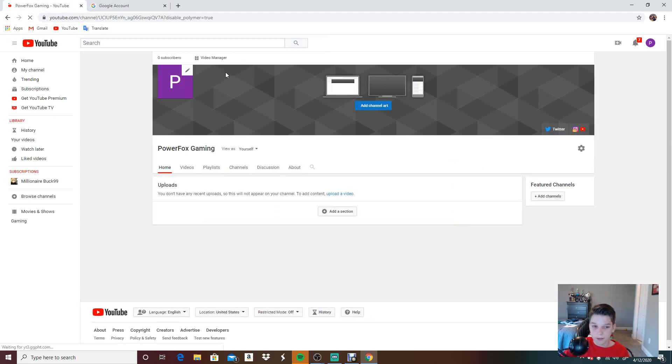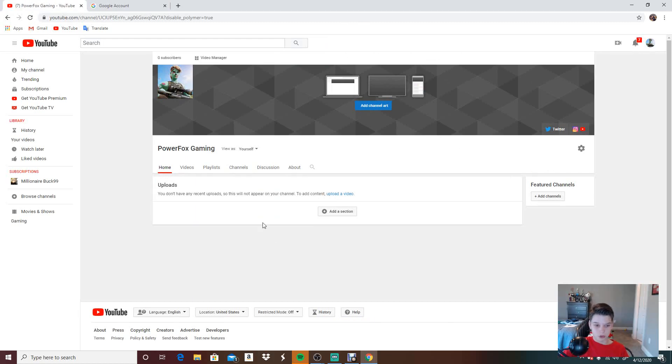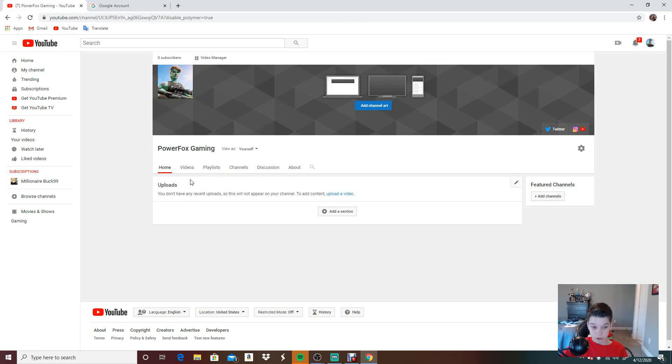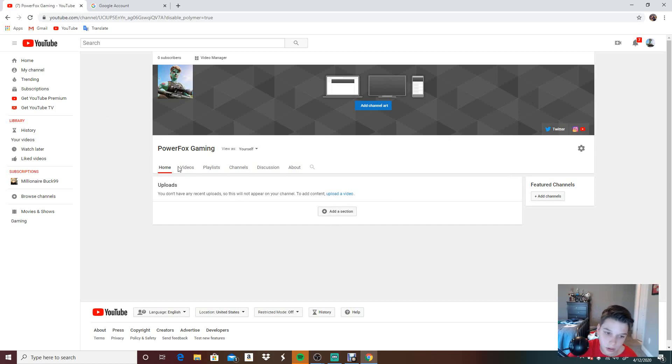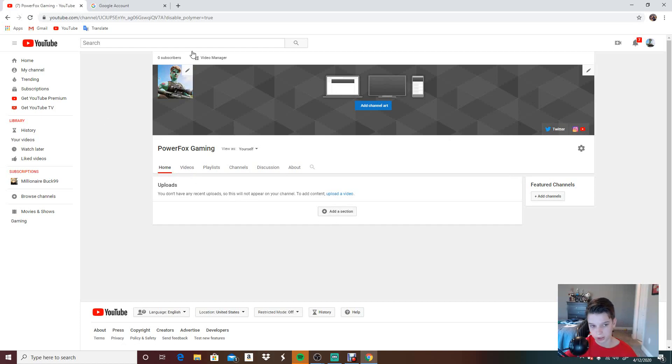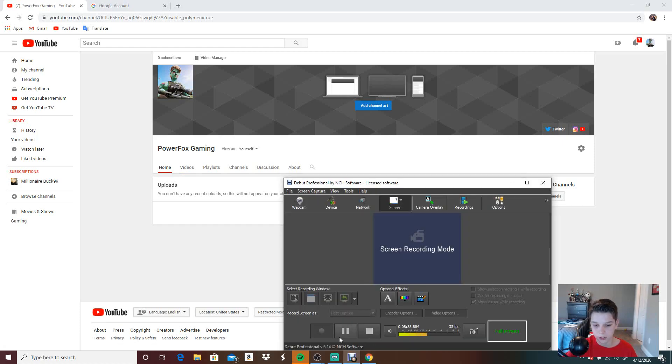I definitely suggest you subscribe to this channel because our first video will be coming soon, very soon. Maybe even today soon. That's how soon it will come. But go subscribe to this channel. There will be a link in the description below. Peace guys, and I will see you in the next video.